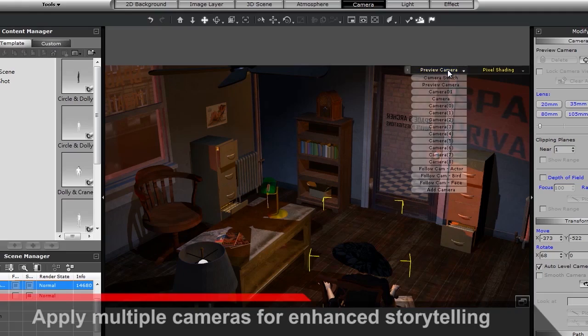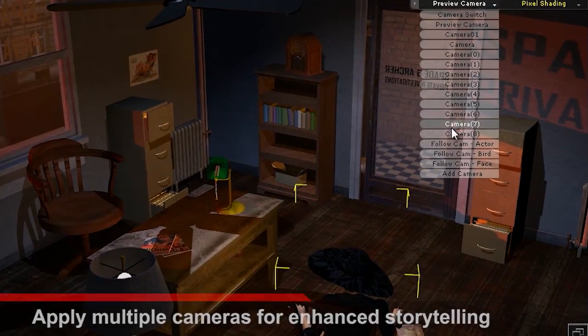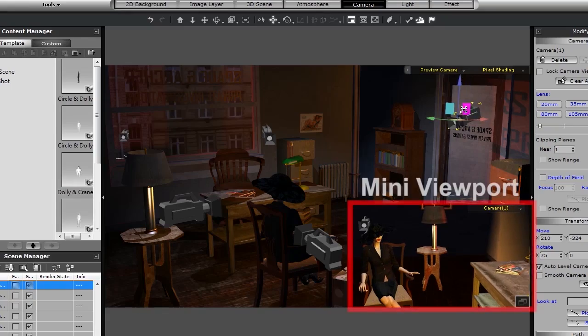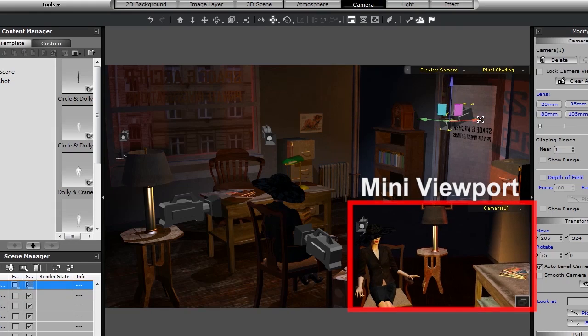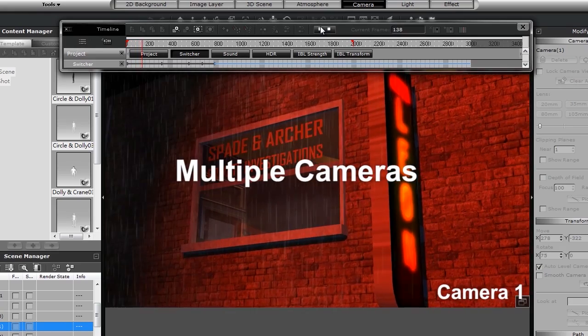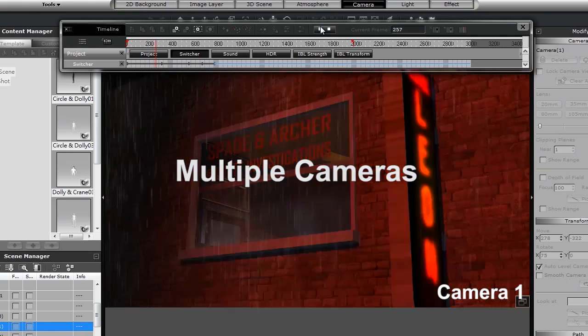But if you want, iClone also allows you to add in as many cameras as you need, put them each on different movement paths, and switch between them at will to provide the perfect combined result.